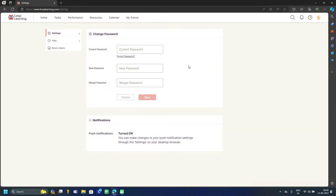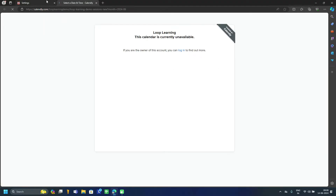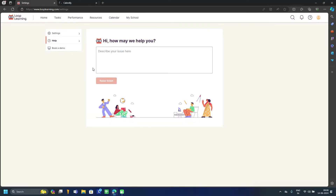In Settings, you can change your password. In the Help section, if you require any help you can describe your issue and raise a ticket — the Loop Learning team will guide you to resolve it, including any technical issues. A 'Book a Demo' option is also available, where their team will explain all Loop Learning options.